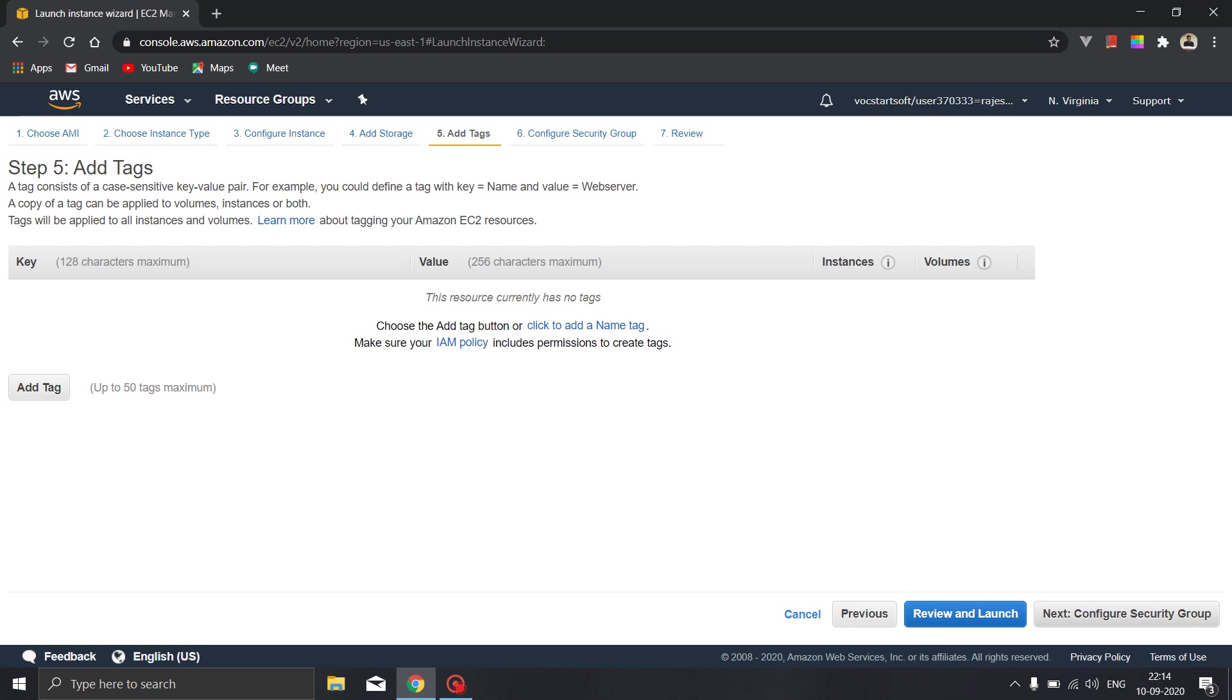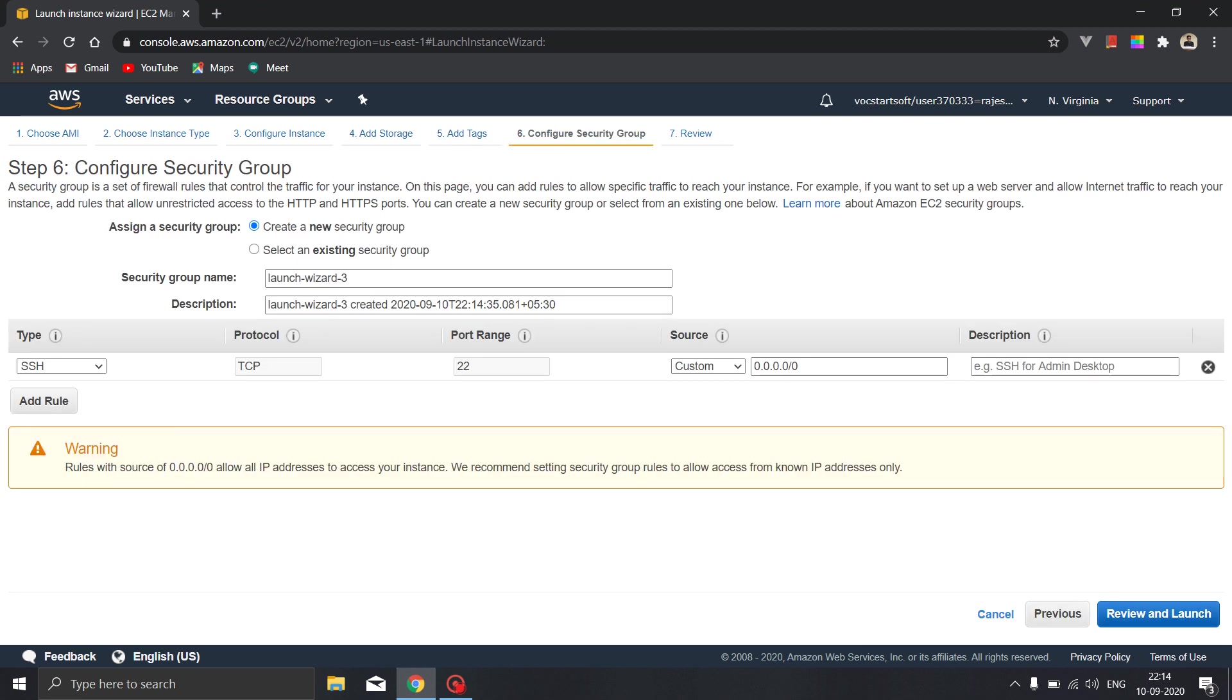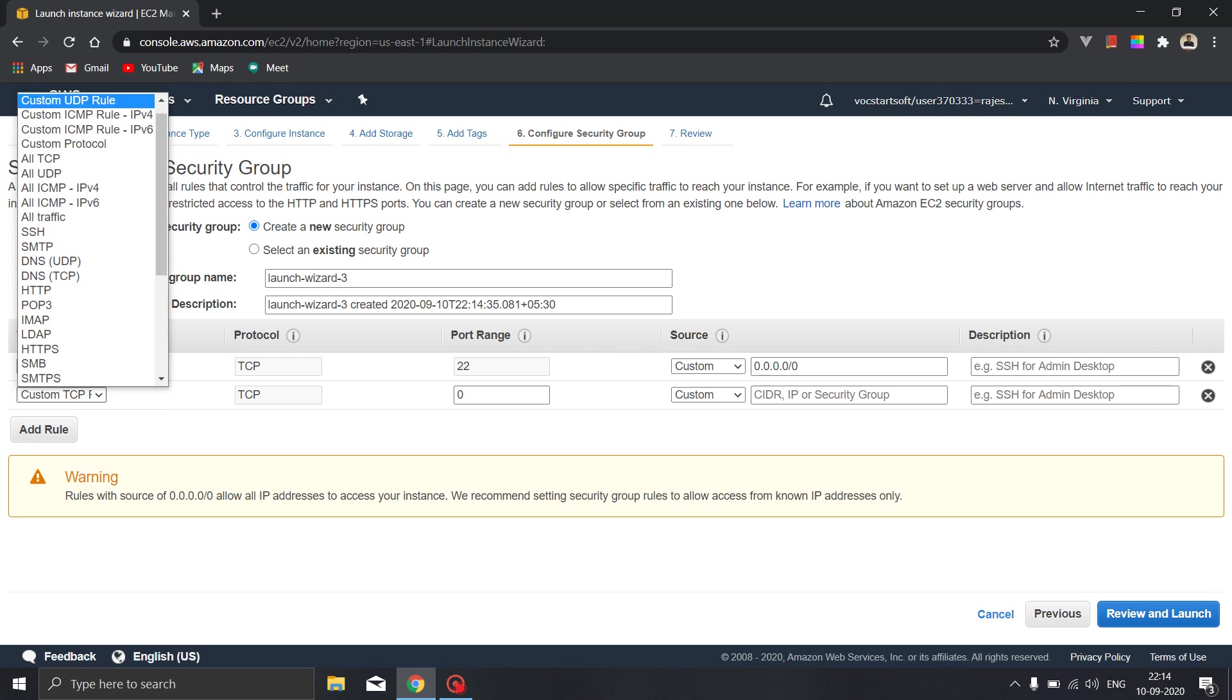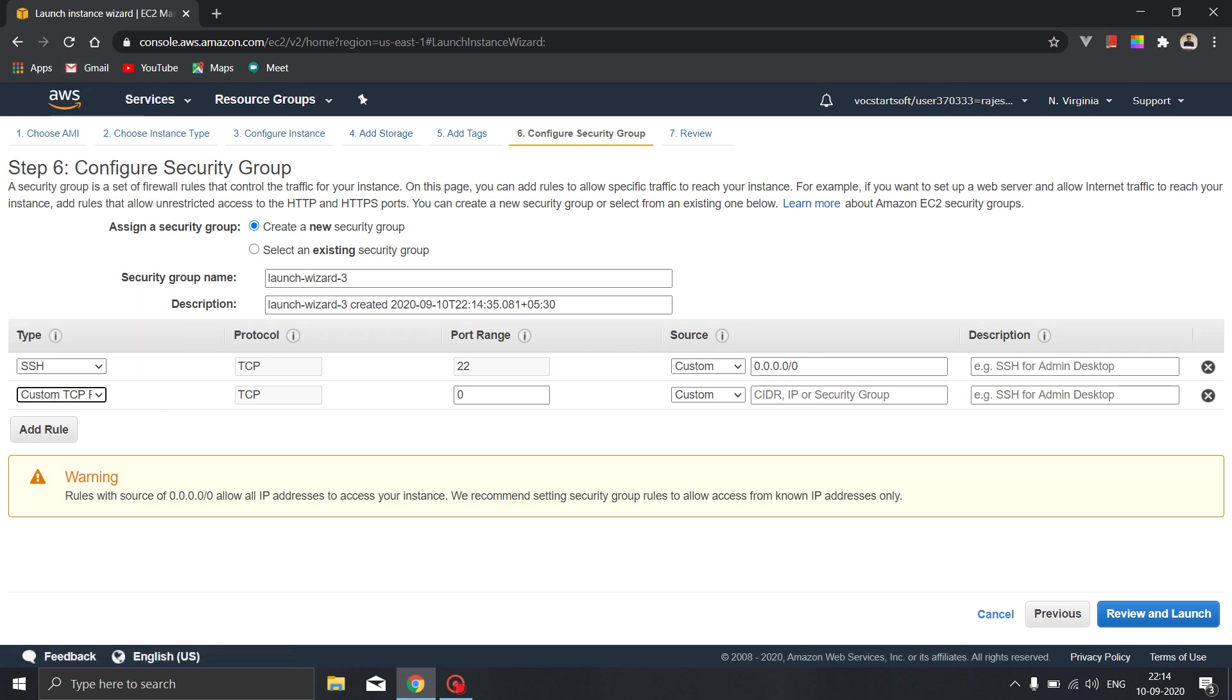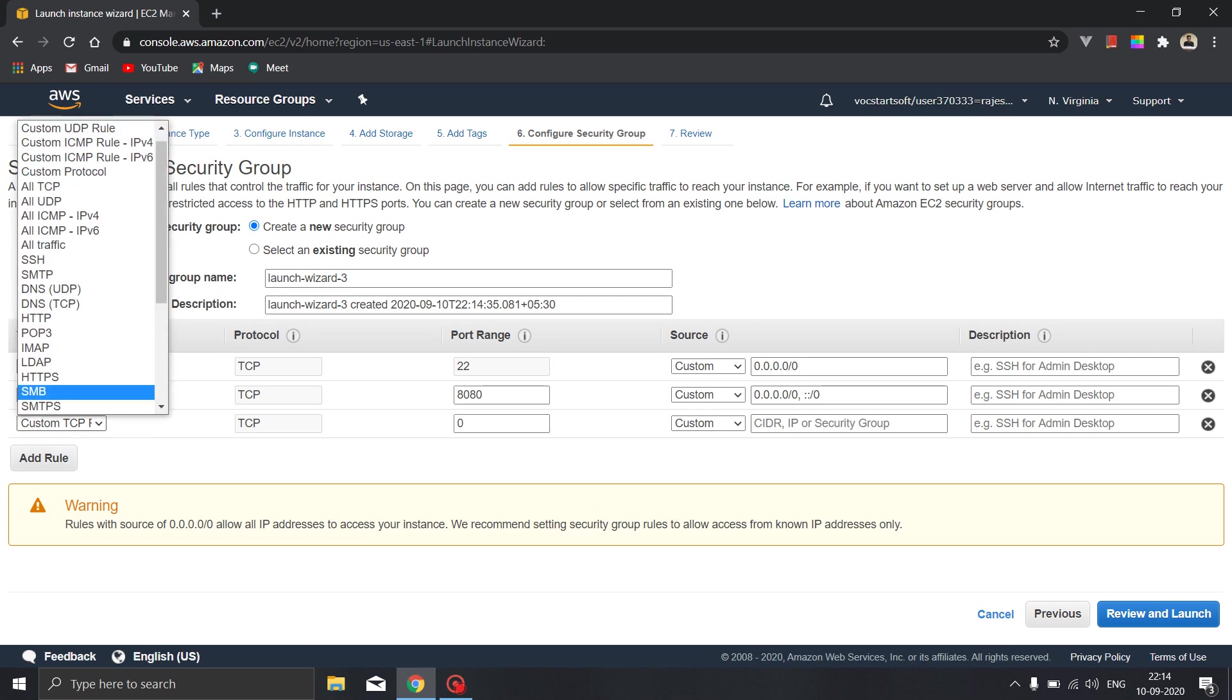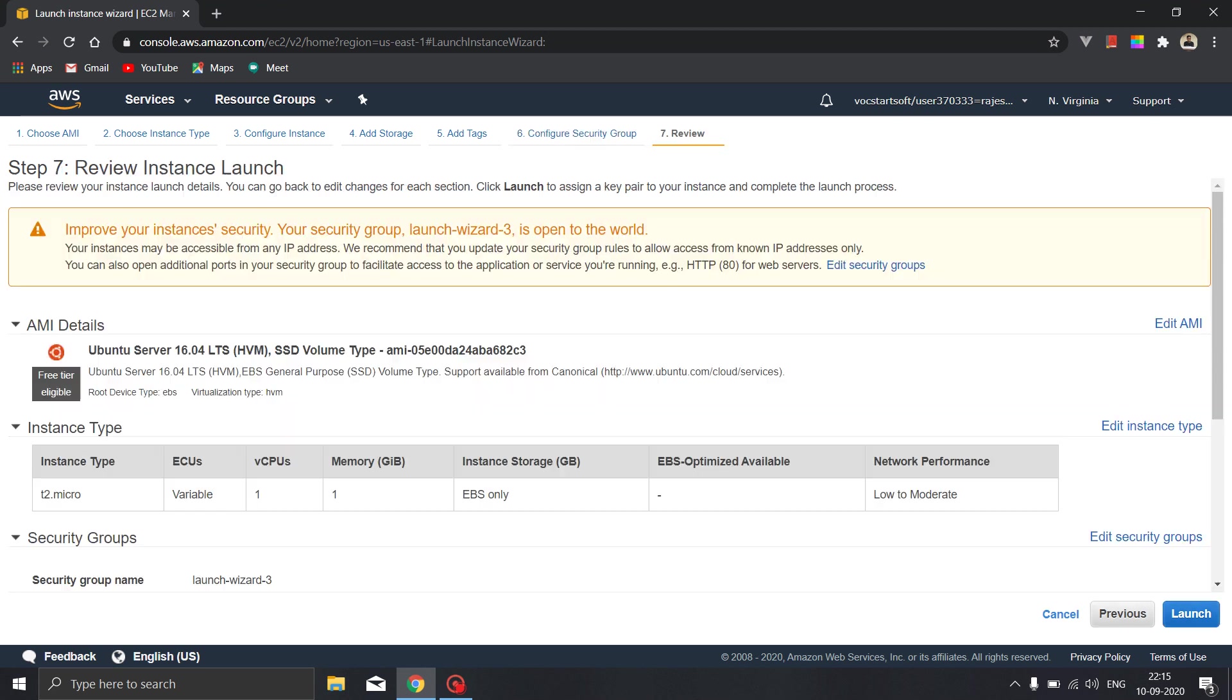For our purpose we require to configure the security group. We will be adding the custom TCP rule and we will be listening from the 8080 port and accepting responses from all the IP addresses. Along with that we will be using the HTTP request where the port range will be from 80. That's it, we will review and launch the application.